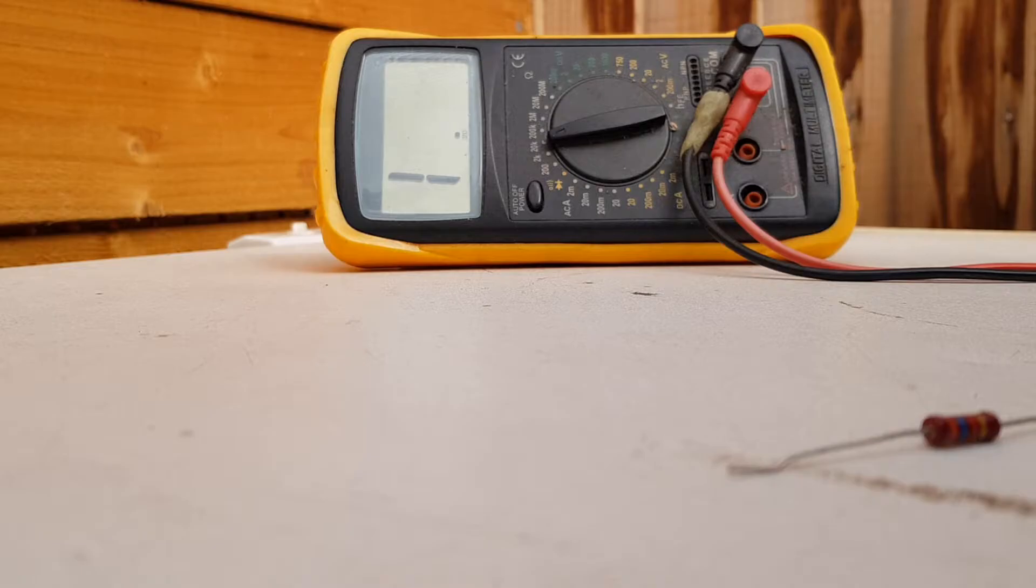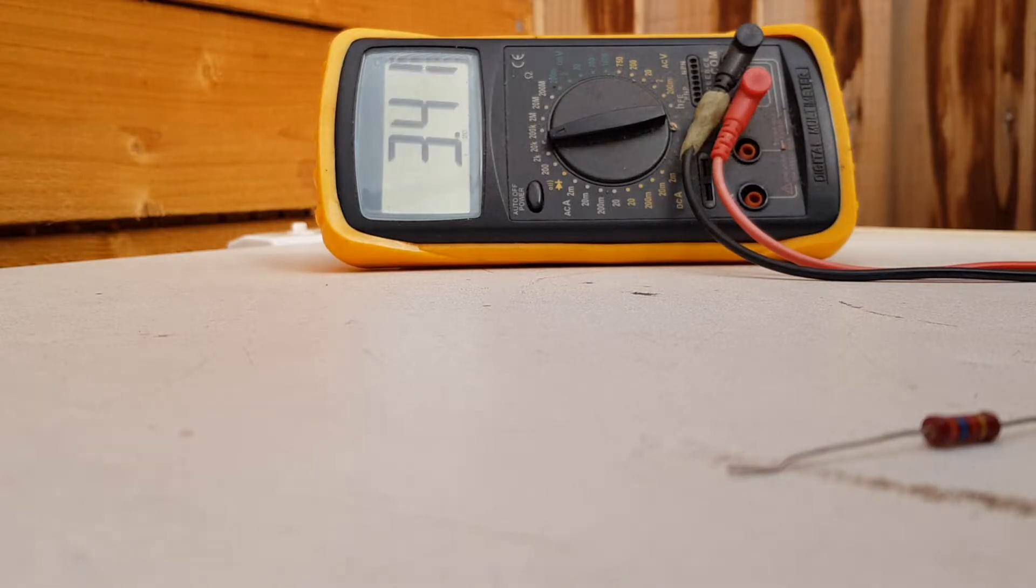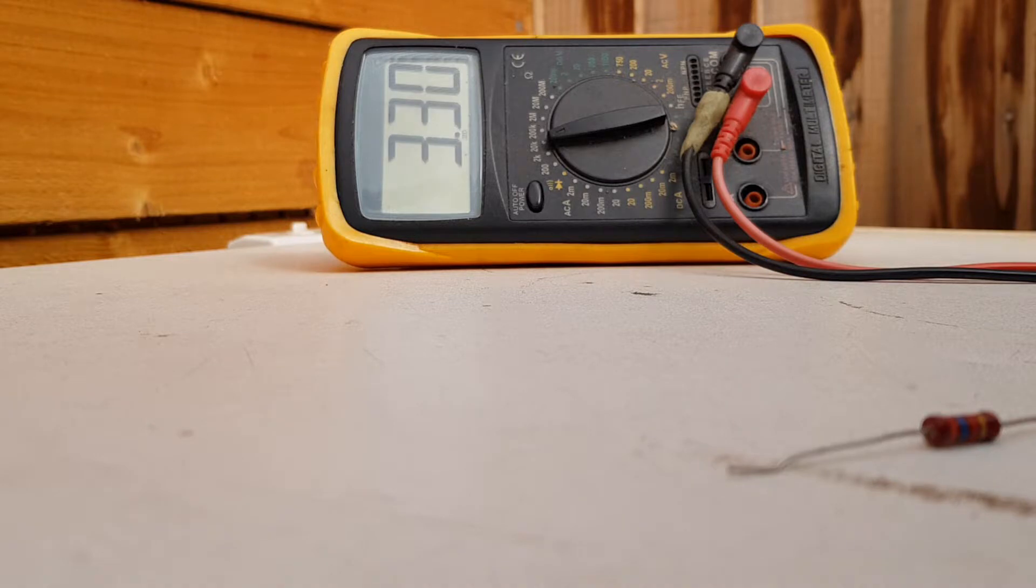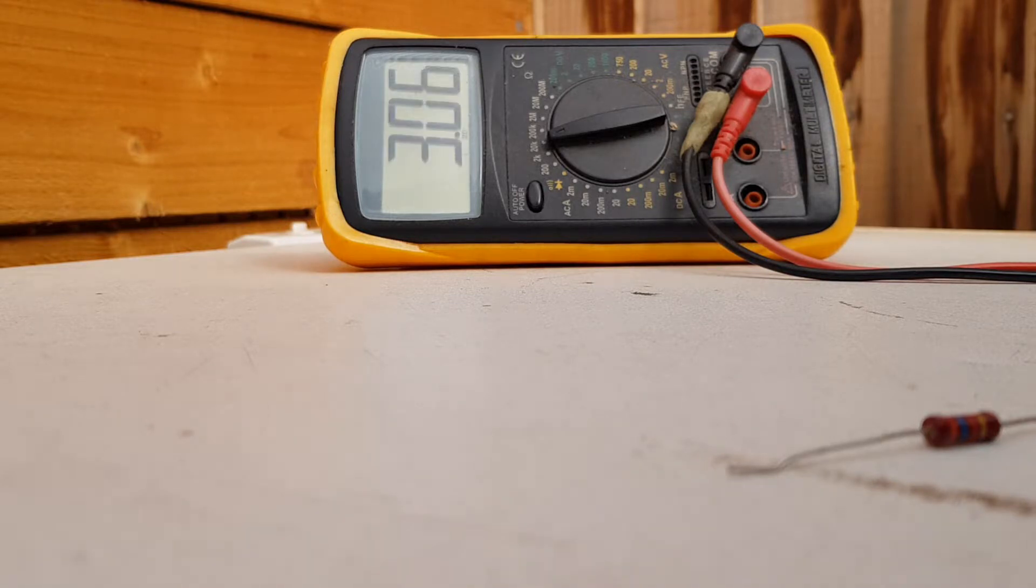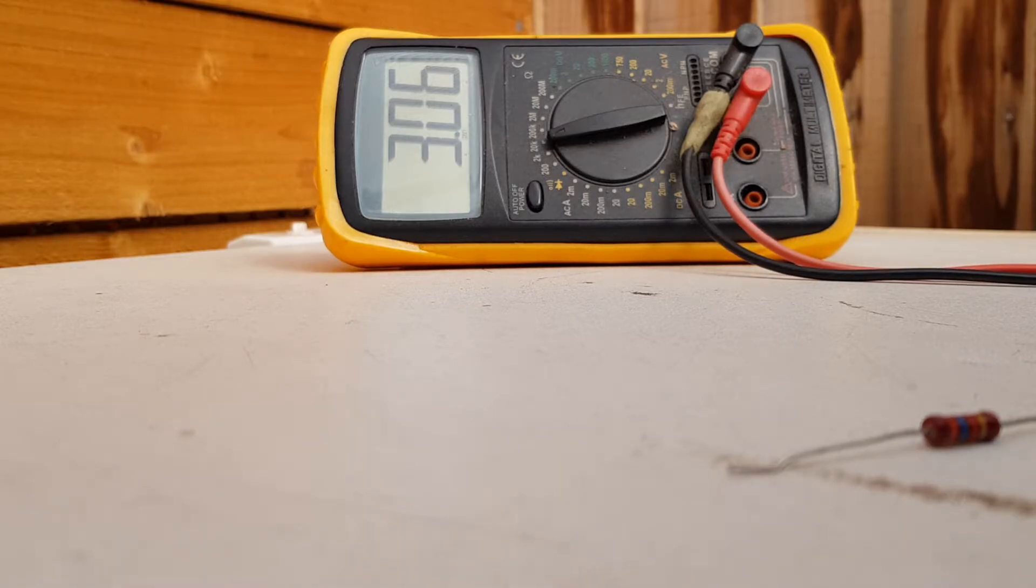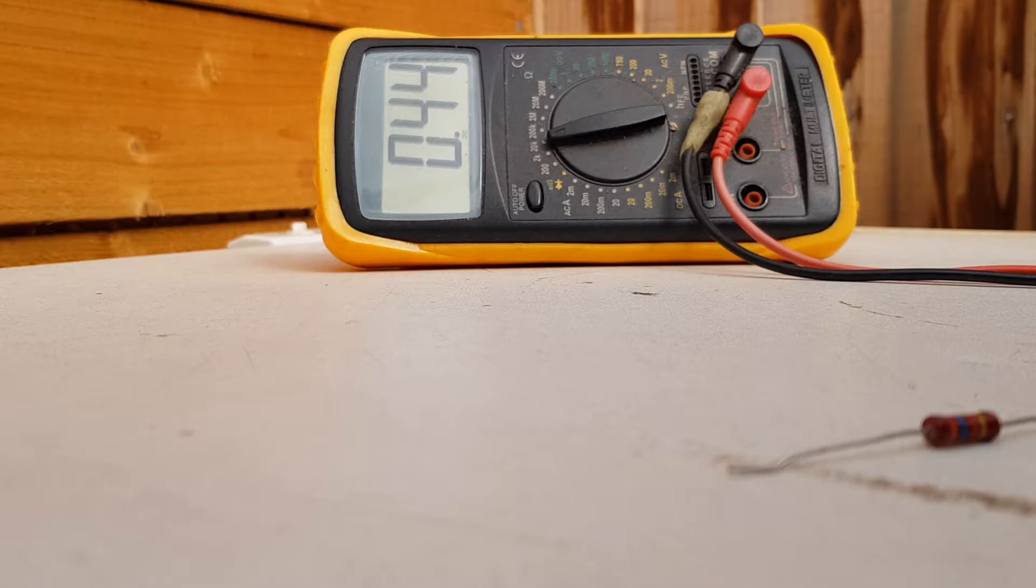You can see my meter in the background there. It's on the 20k scale. We're down to about, a bit tricky because I've got to hold the pins on, we're down to about just over 3k. As I depress this, it goes down to about 440 ohms.